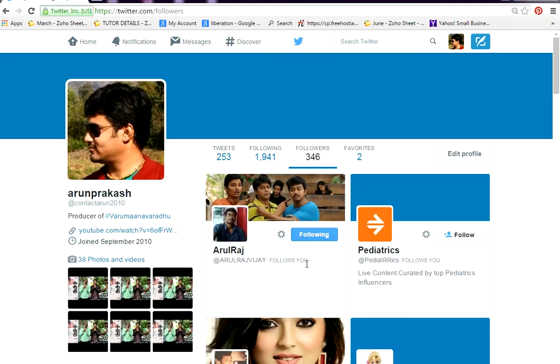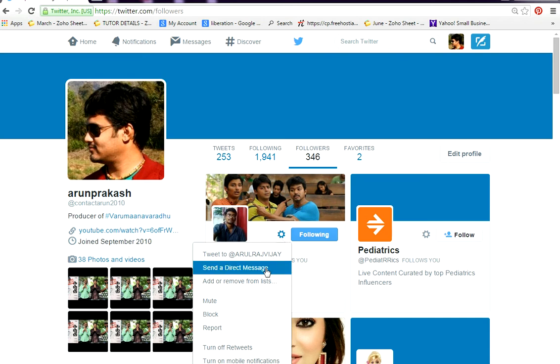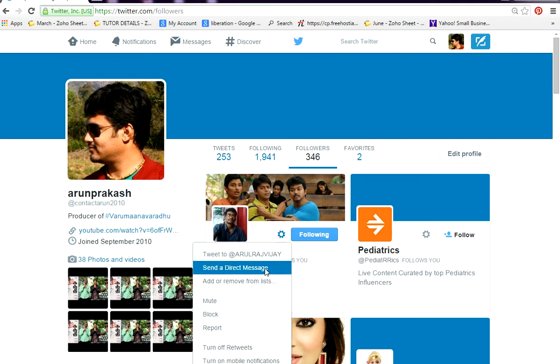I'm going to DM this person. I click on this wheel button and that will open a small dialog box which will have 'send a direct message'. This is where you type in all your direct messages.